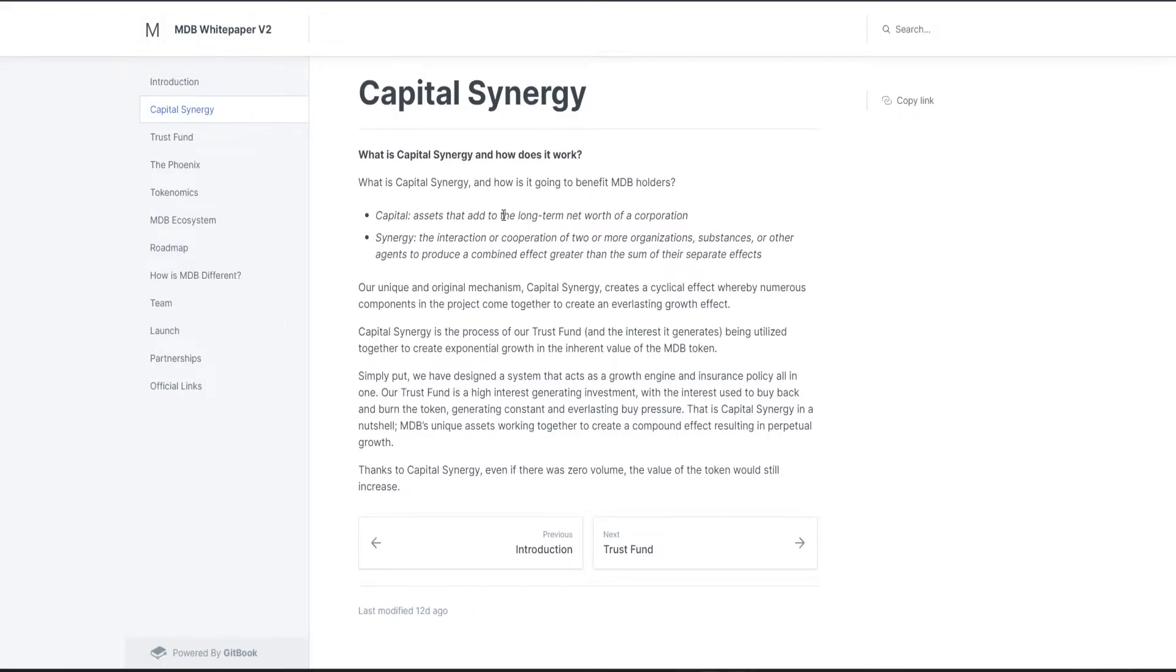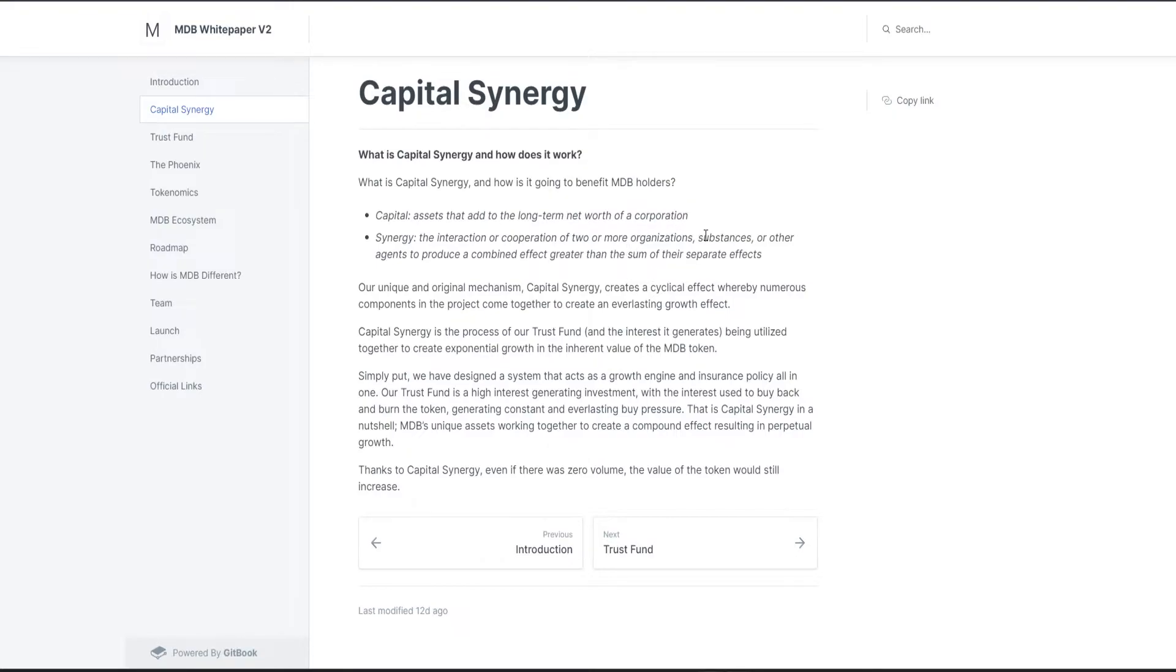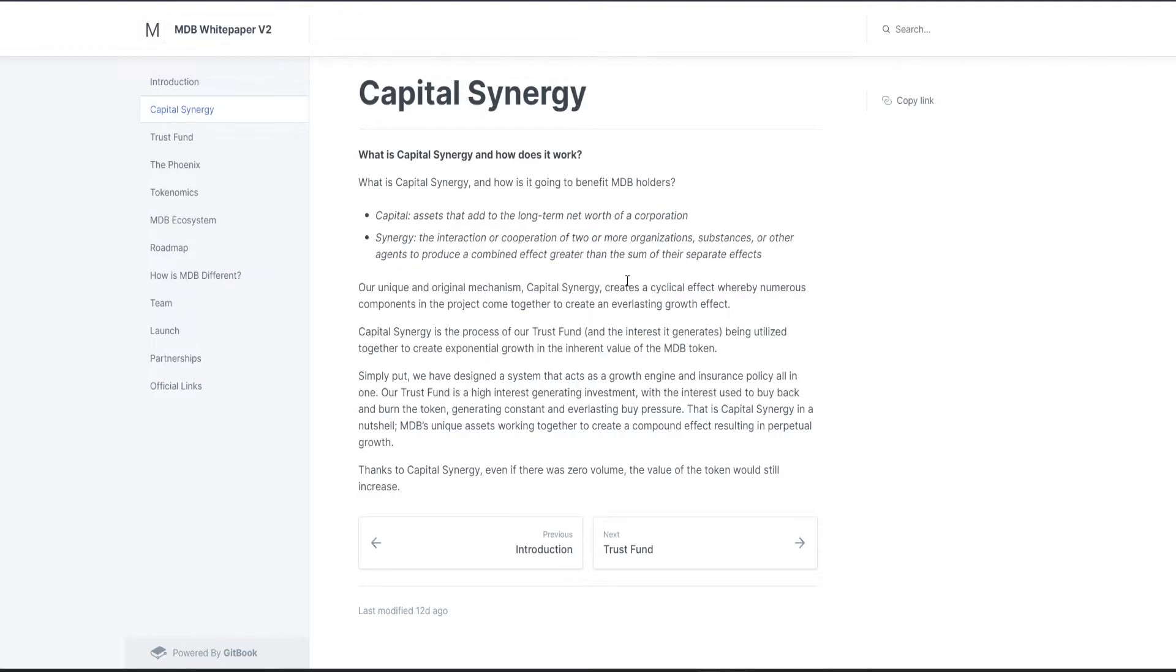They have a Capital Synergy, and how it is going to benefit MDB holders. Capital: assets that add to the long-term network of a corporation. Synergy: the interaction or cooperation of two or more organizations, substances, or other agents to produce a combined effect greater than the sum of their separate effects.